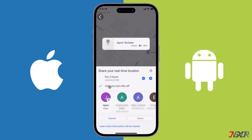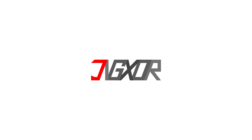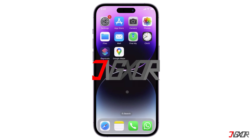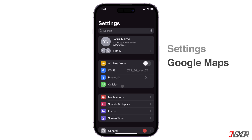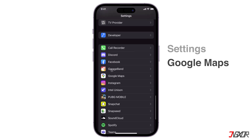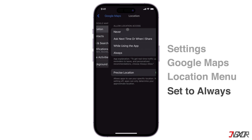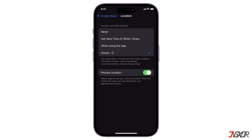Whether you're using an iPhone or an Android device, let's go. To make sure Google Maps location sharing works on your iPhone, you must first enable the necessary permissions. Open Settings and locate Google Maps in the list of apps. Tap the Location menu and set it to Always. If you're on Android, make sure location services are activated as well.